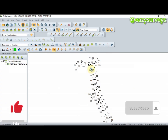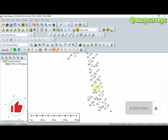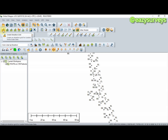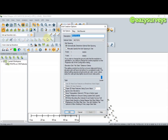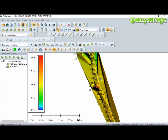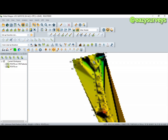The data is now imported. The next step is to create an elevation grid before you can create a profile using Global Mapper. Click 'Create Elevation Grid'. Make sure 'Automatically Determine Optimal Grid Spacing' is checked and the value is set to 1, then click OK. The elevation grid is now created.